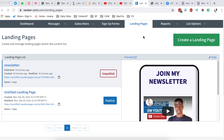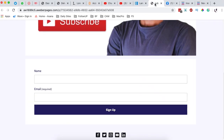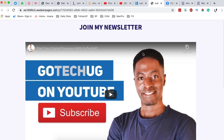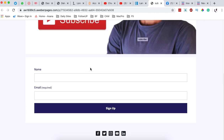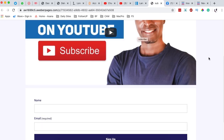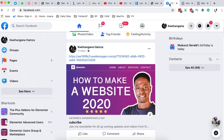Hello, happy people! Hamza here, and welcome back to the channel. In this video, I'm going to show you how to create a landing page just like this using AWeber. You can have this landing page shown on your website, in any email campaigns that you'll be sending out, or even on social media platforms.